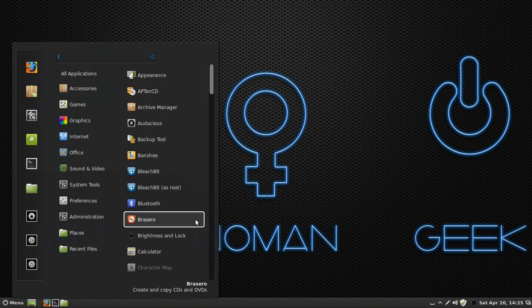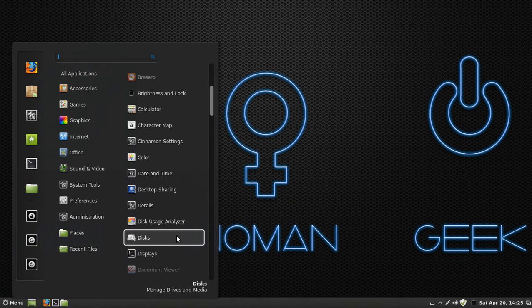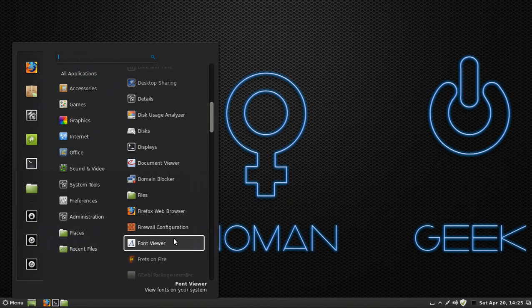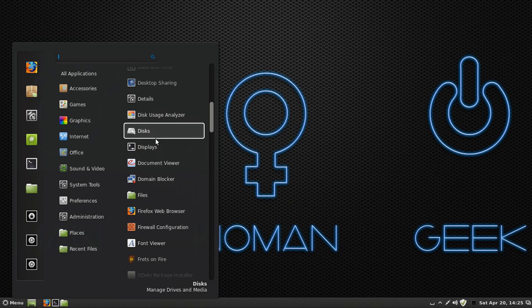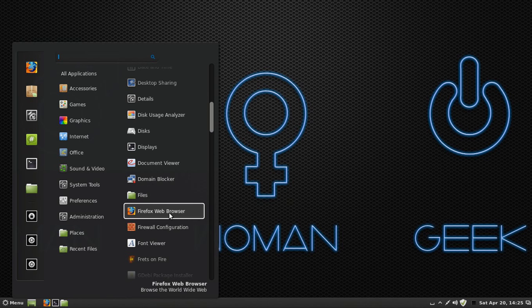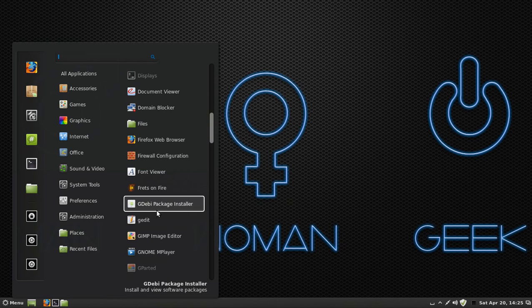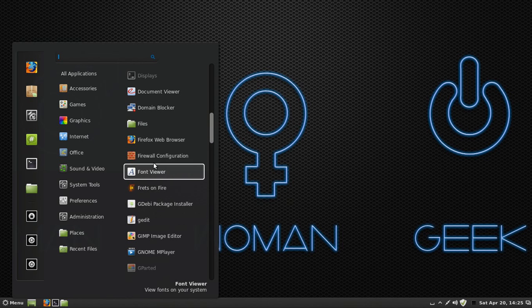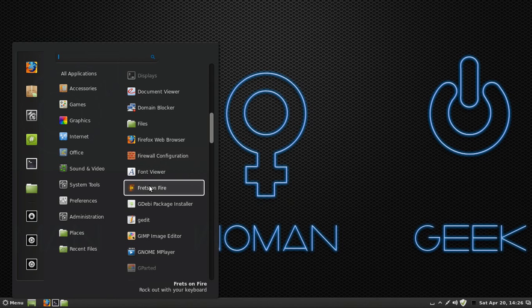Go back to All Applications. I'm going to keep going down. You've got your Firefox web browser. Firefox comes loaded onto Linux Mint 14, so you don't have to download that. And I've downloaded this game called Fretz On Fire. I'm going to delete it because I'm not good at it.